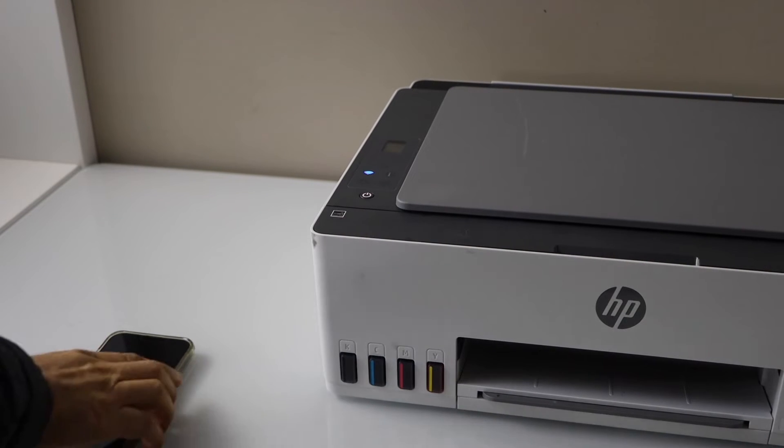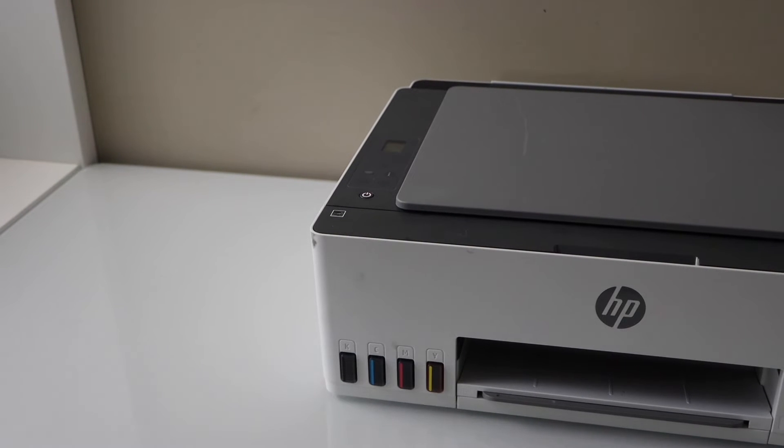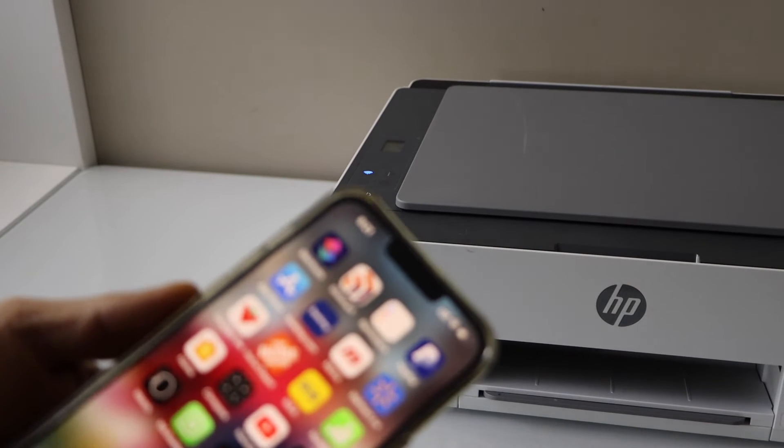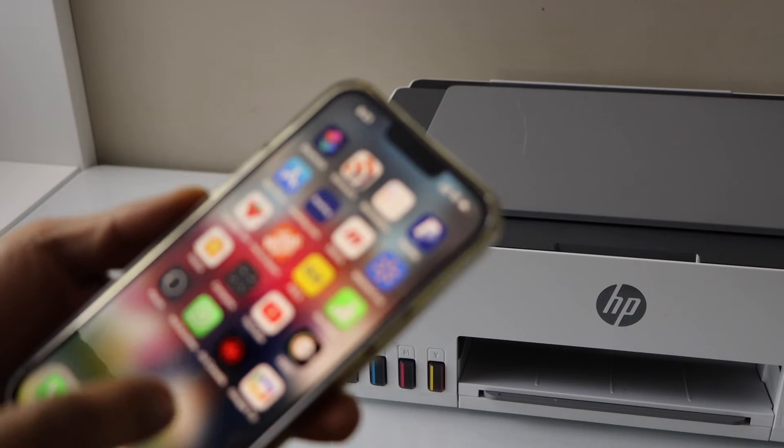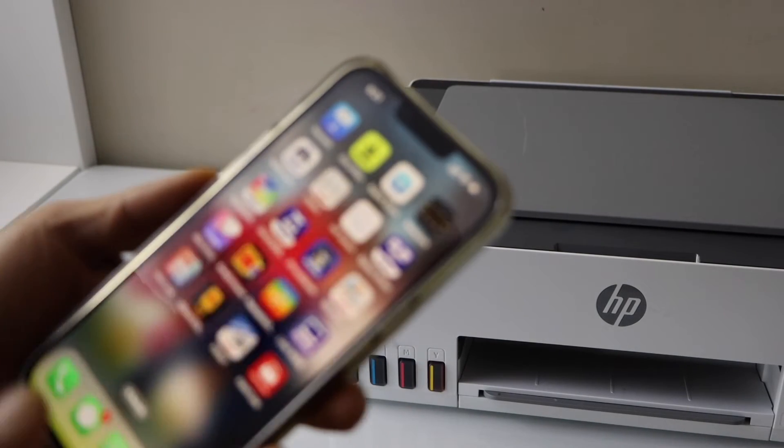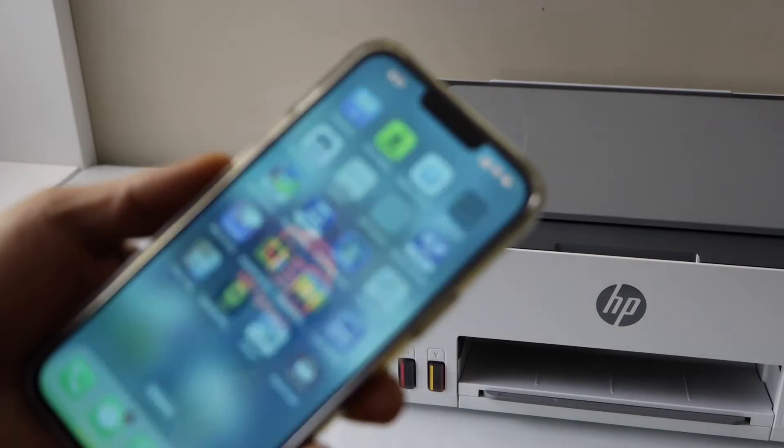The wireless light has started to flash. That means printer is in the setup mode. Now go to your smartphone. You can use your iPhone or Android phone and download the HP Smart app. You can download this app from the app store.